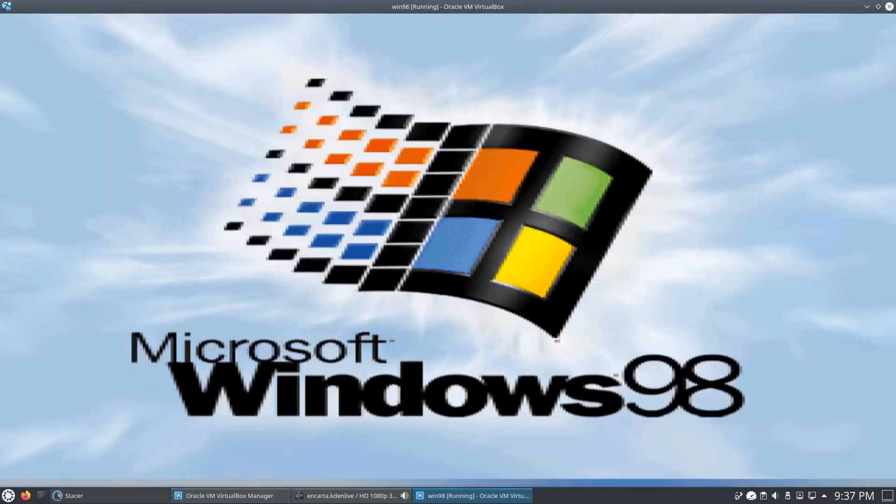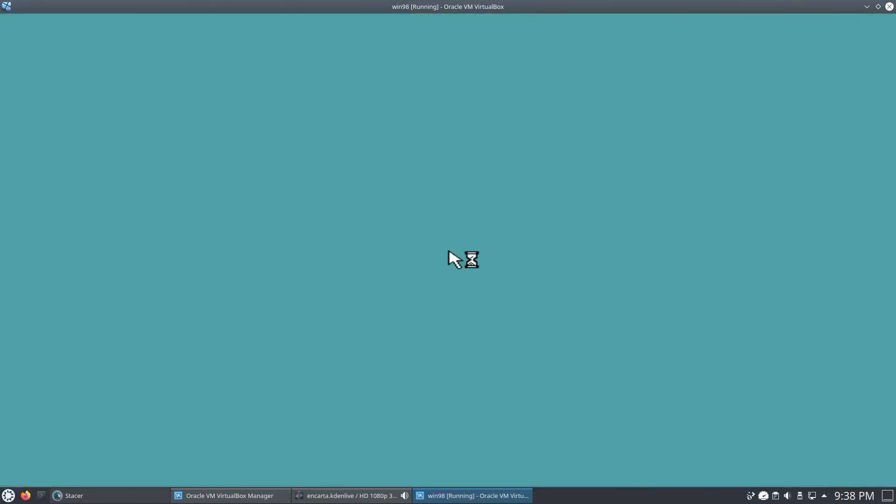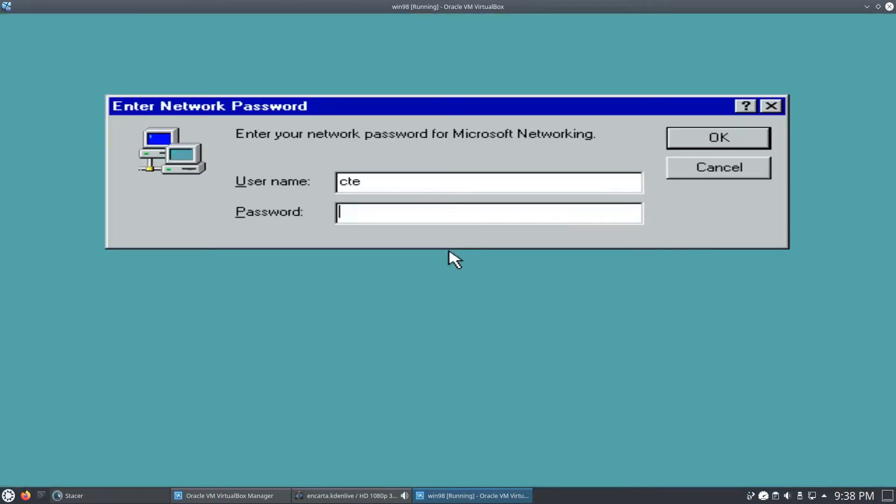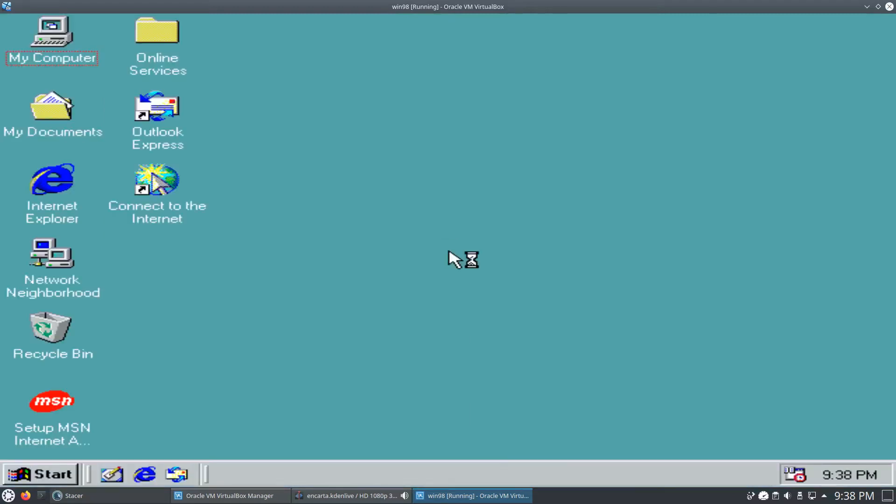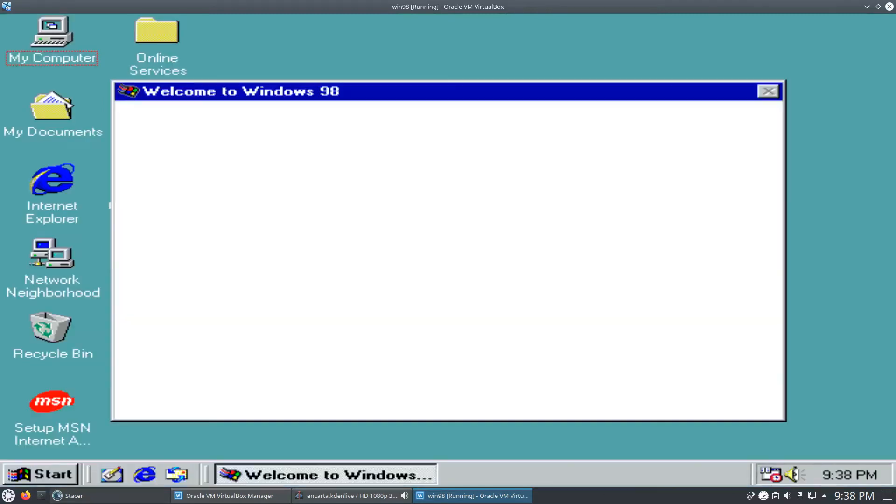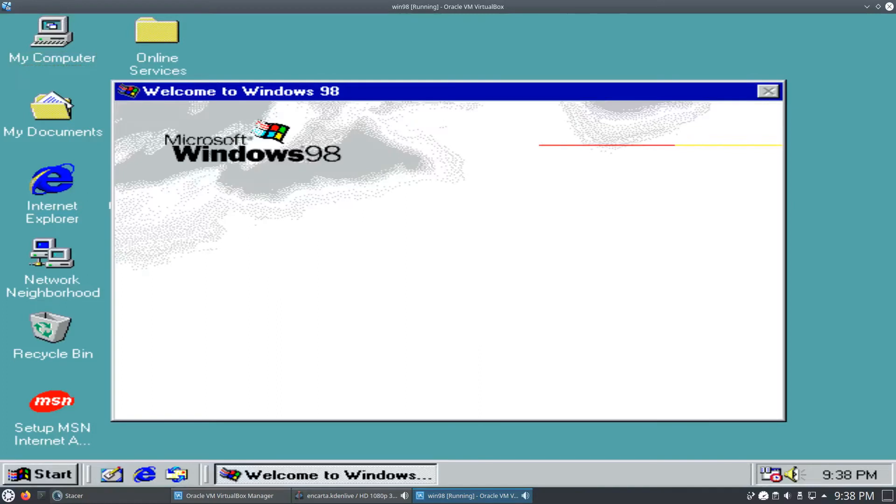But as you can see, we're getting Windows 98, and it should boot up right into - well, it's going to ask for our password first. So we'll type in our password. And as you can see, we're running Windows 98.